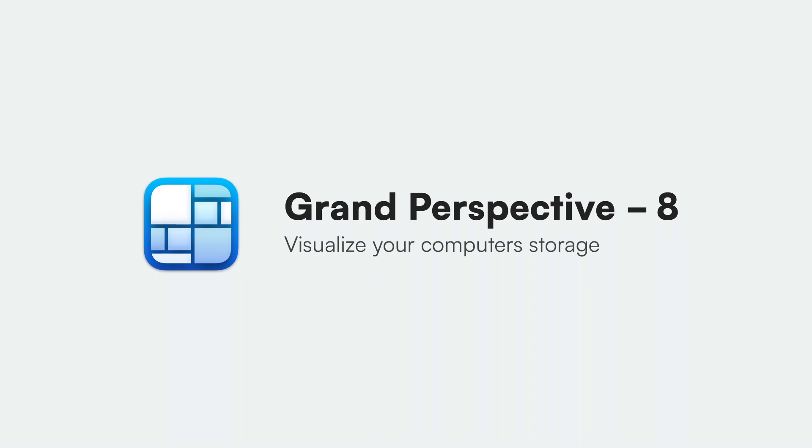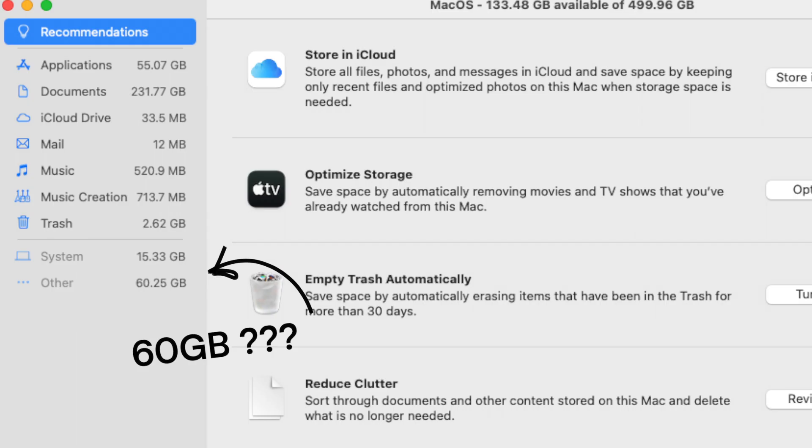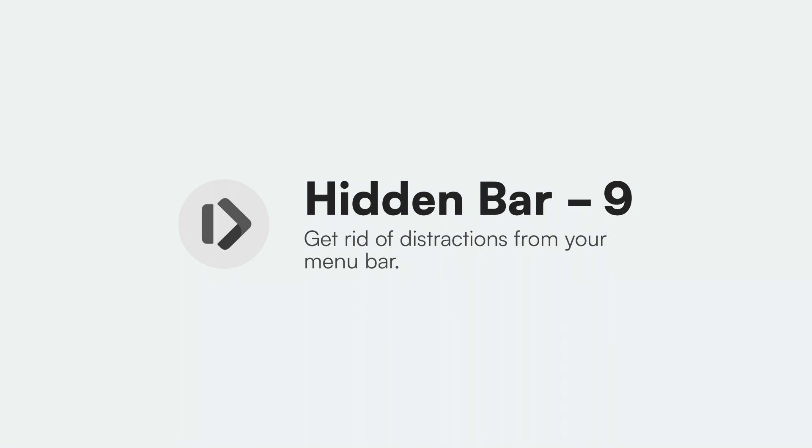App number eight is Grand Perspective. I am obsessed with what my storage is being used by, and Grand Perspective will grid everything up and show me a visual of where everything is. Lots of software will cache a bunch of data and typically just leave it there. Oftentimes I'll forget it's doing this until I literally run out of storage mid-edit, which is super annoying. So it's really nice to see what is taking up my space so I can delete it.